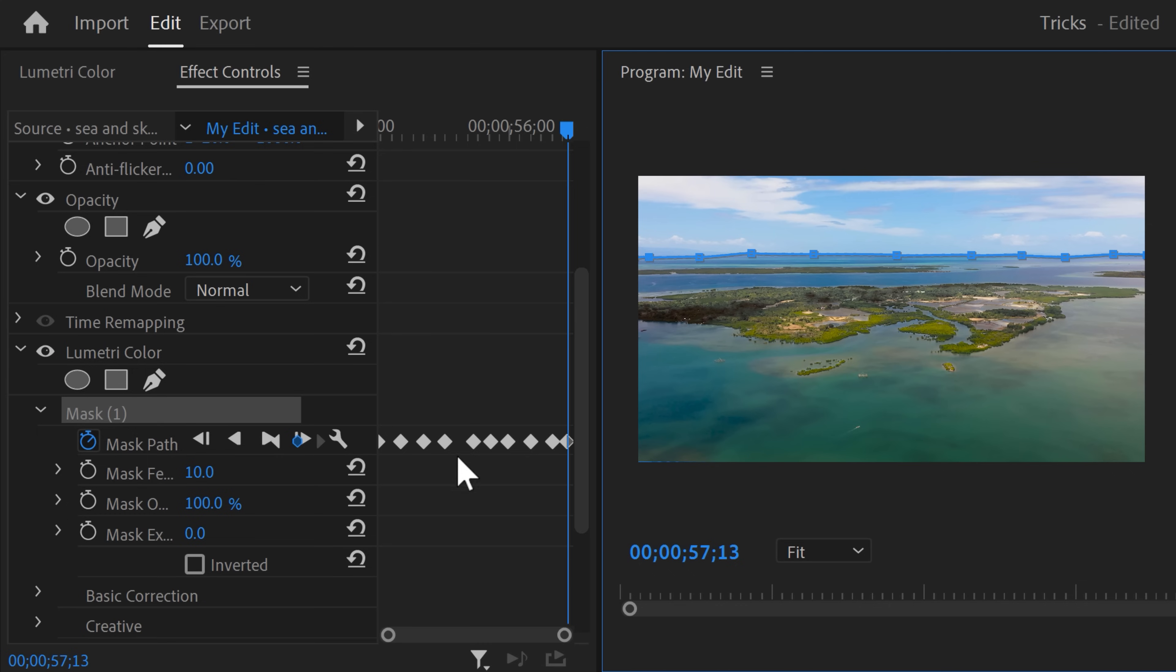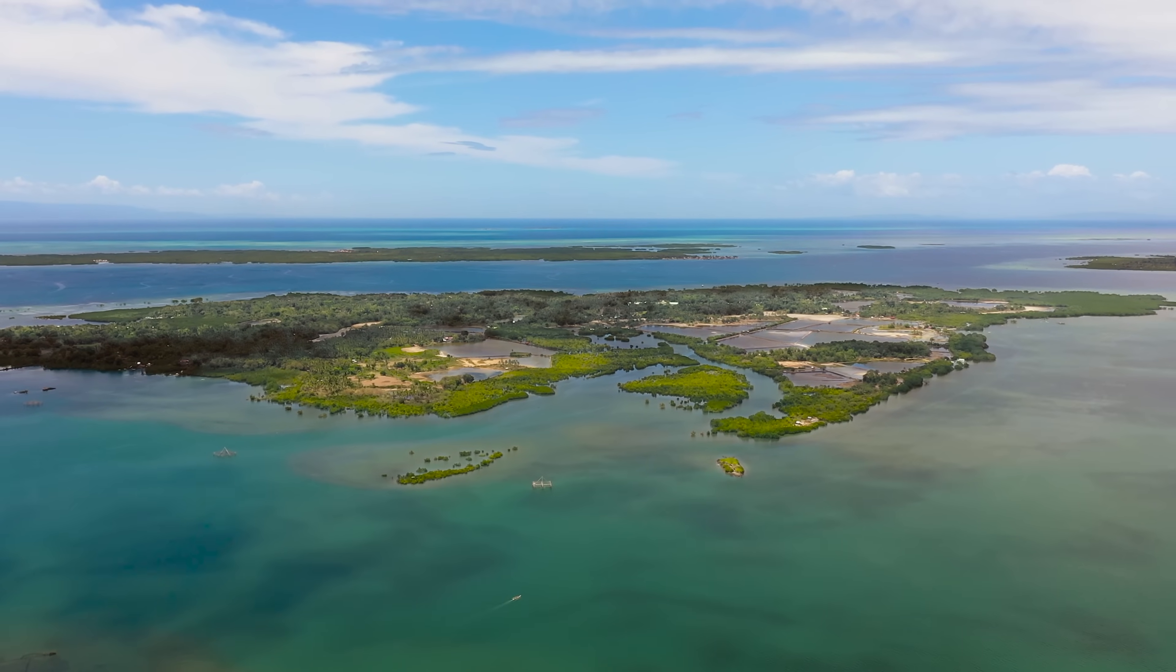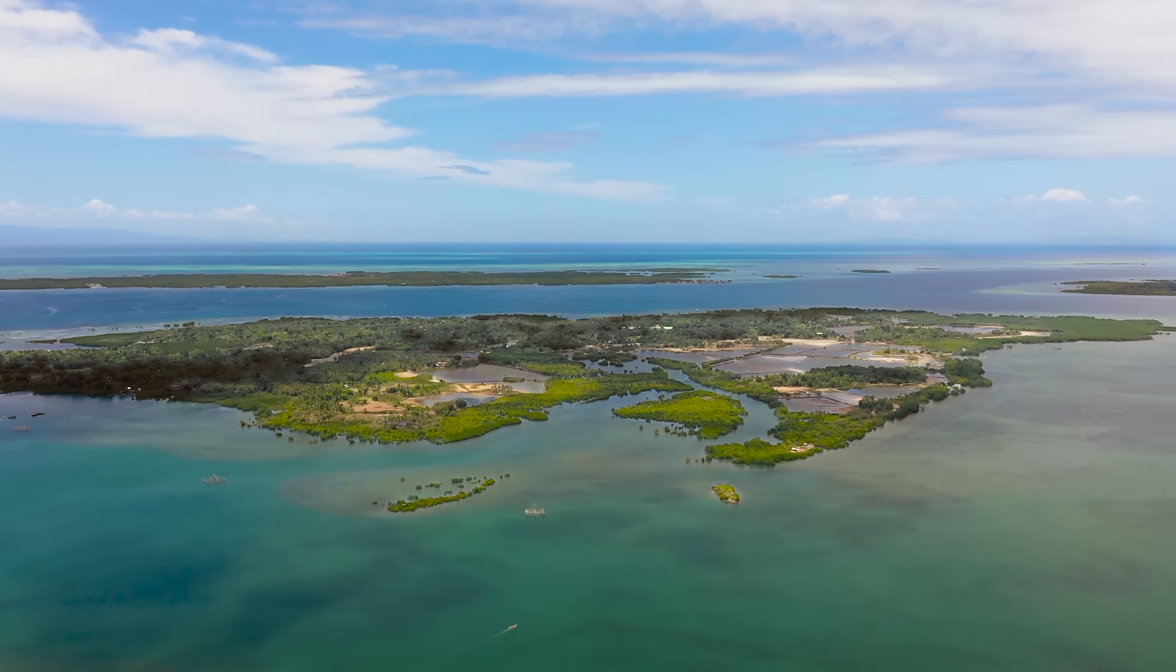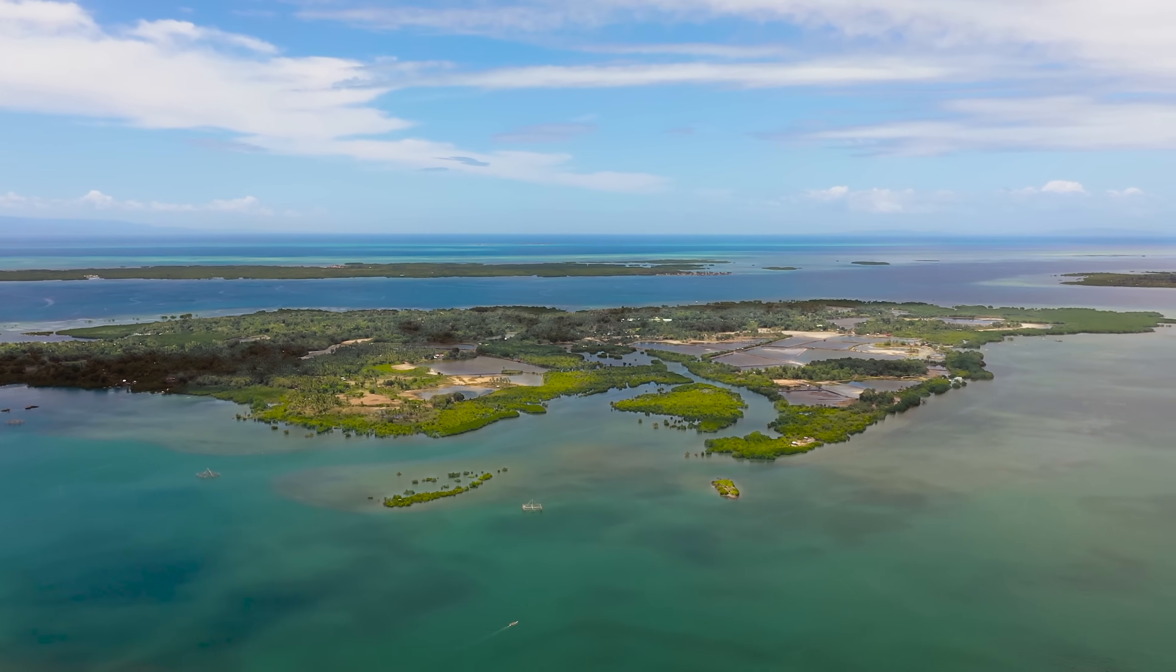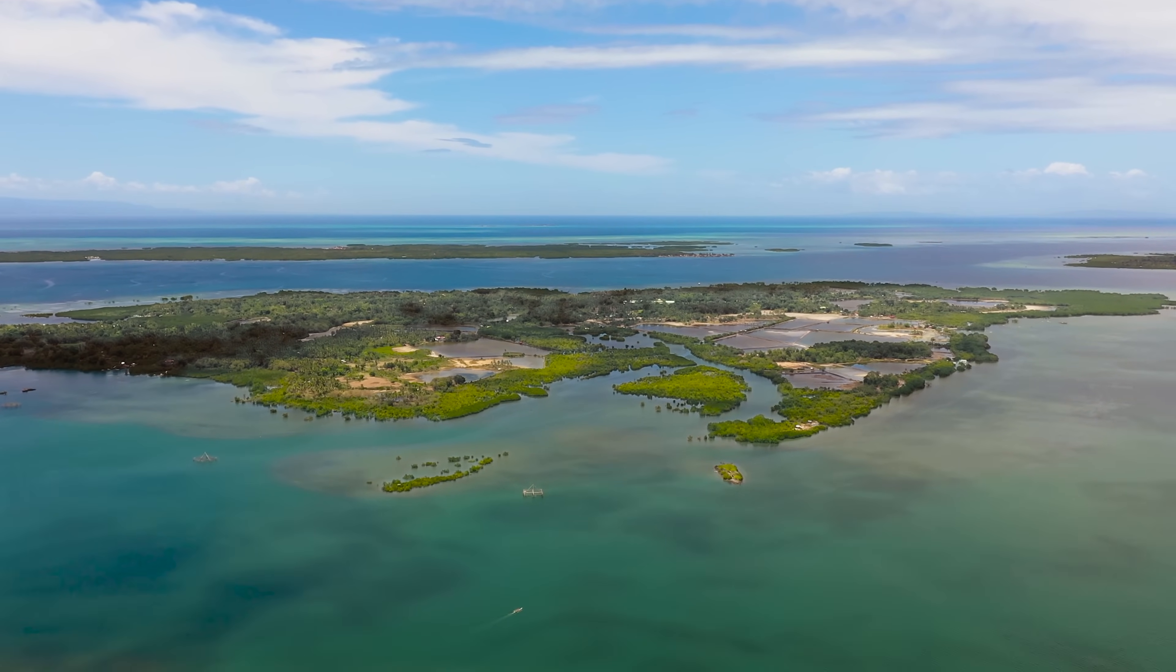To make the mask look even smoother, increase the feather a little bit. And there you go, you just created a professional color grade by using a mask.